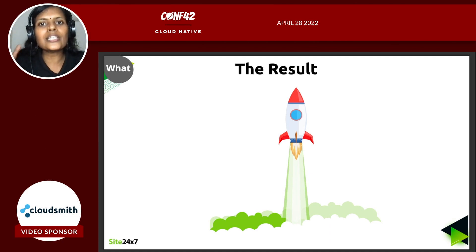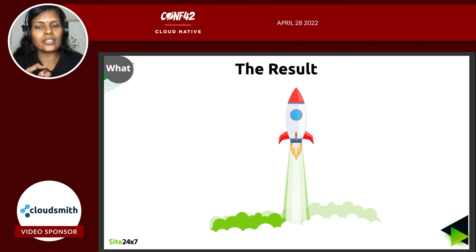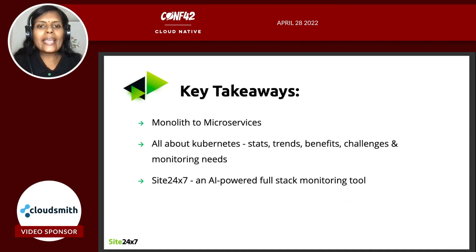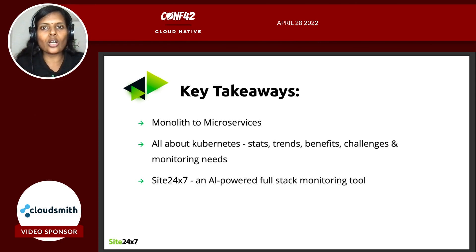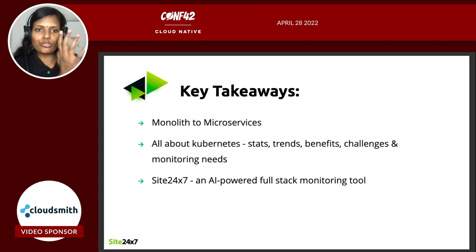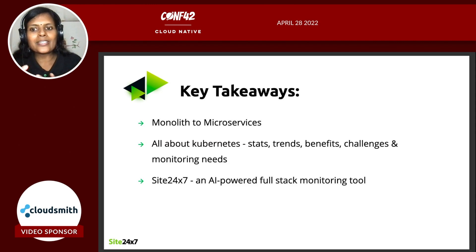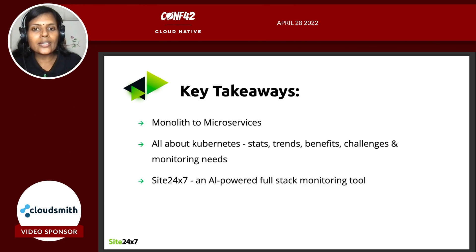Don't do things just because somebody else is doing them — everybody's requirements are different. Depending on your application and your customers, you have to choose what you want to do. The key takeaways from this session: we talked about the evolution of application architecture — how things moved from monolith to microservices to serverless — and all about Kubernetes: some stats, trends, benefits, challenges, and the monitoring needs including what to monitor.